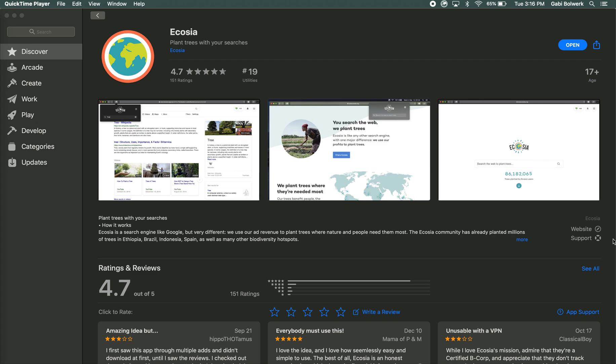So to get started you're going to go to the App Store and download Ecosia, and once it is downloaded you can then open it.